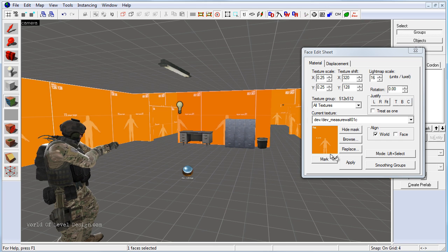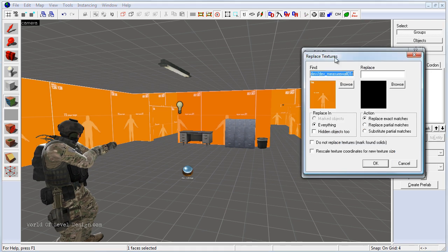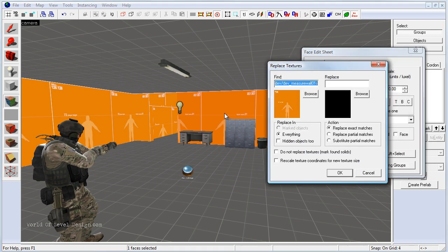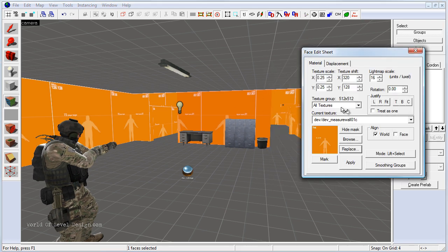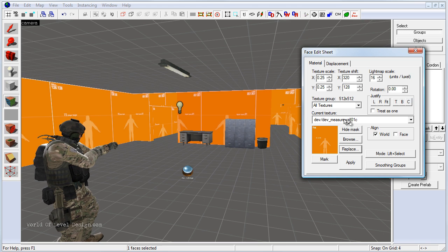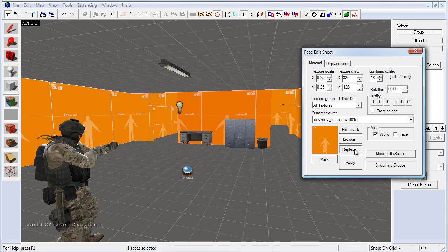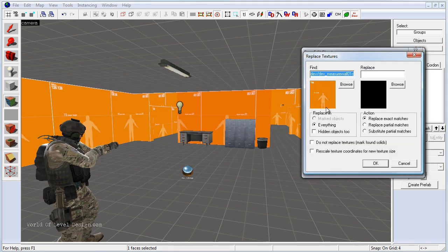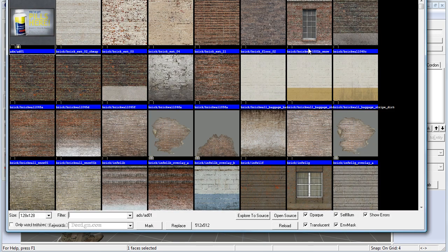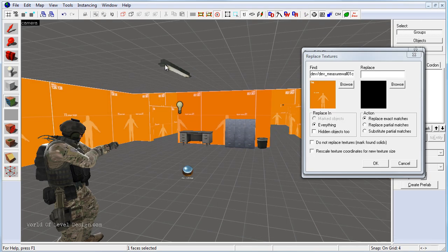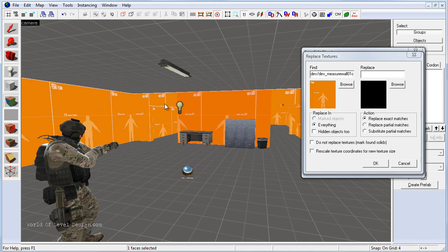We could use the replace tool and by using the replace tool it will load in the current texture that you have selected. By clicking the replace it tells you to find this developer texture and we can replace with another texture. This will replace all textures that are using this developer texture measure wall and it will replace with the chosen new texture.